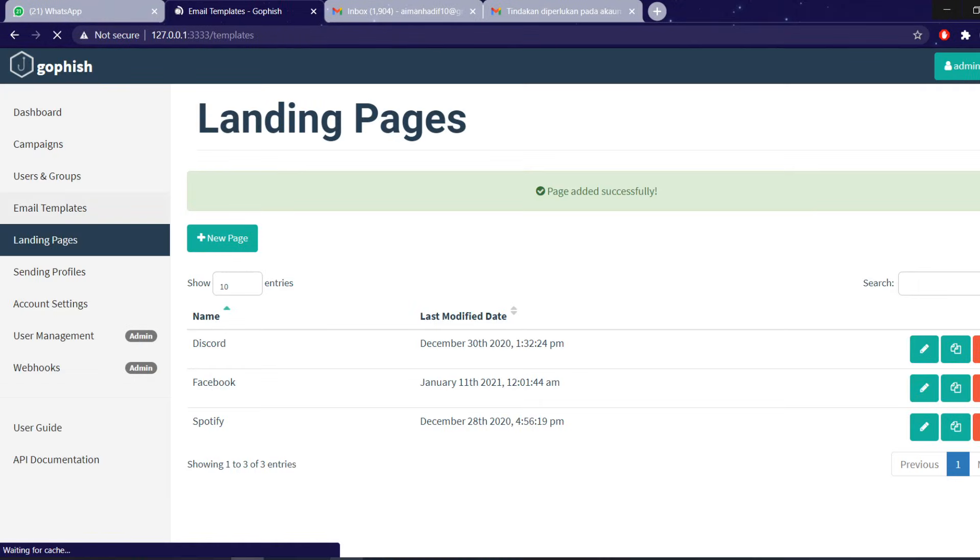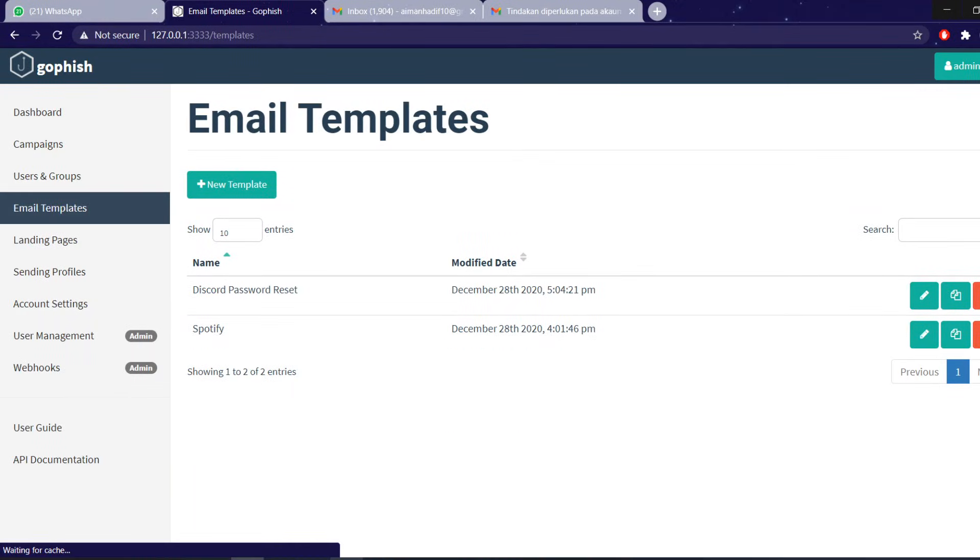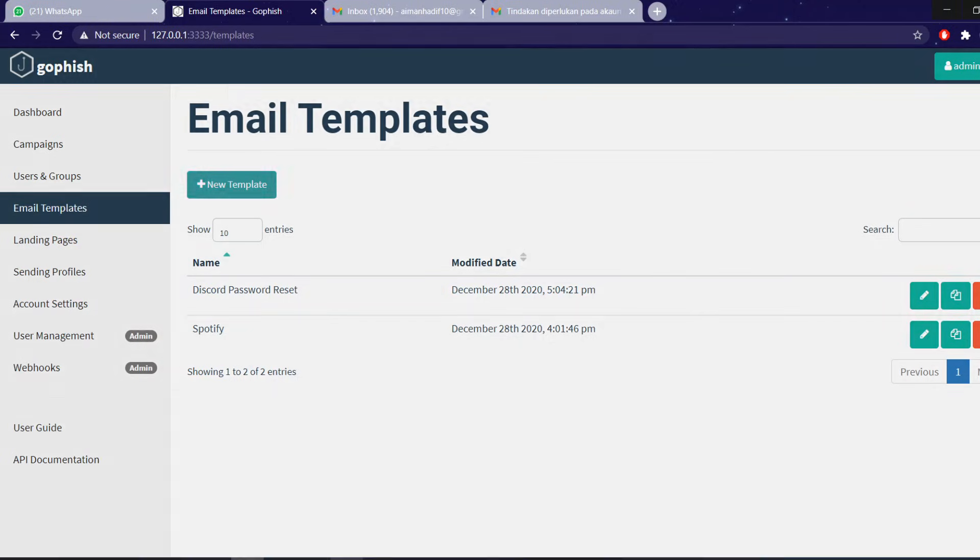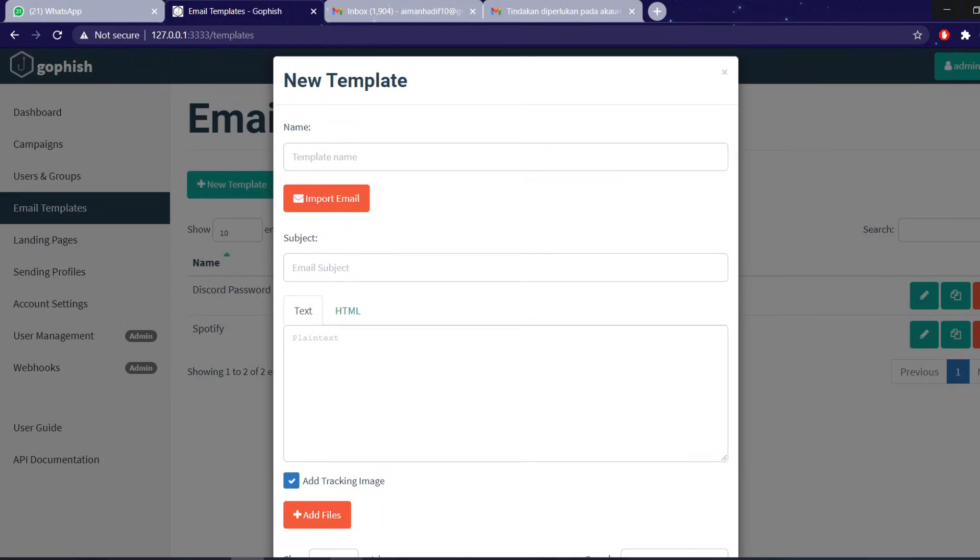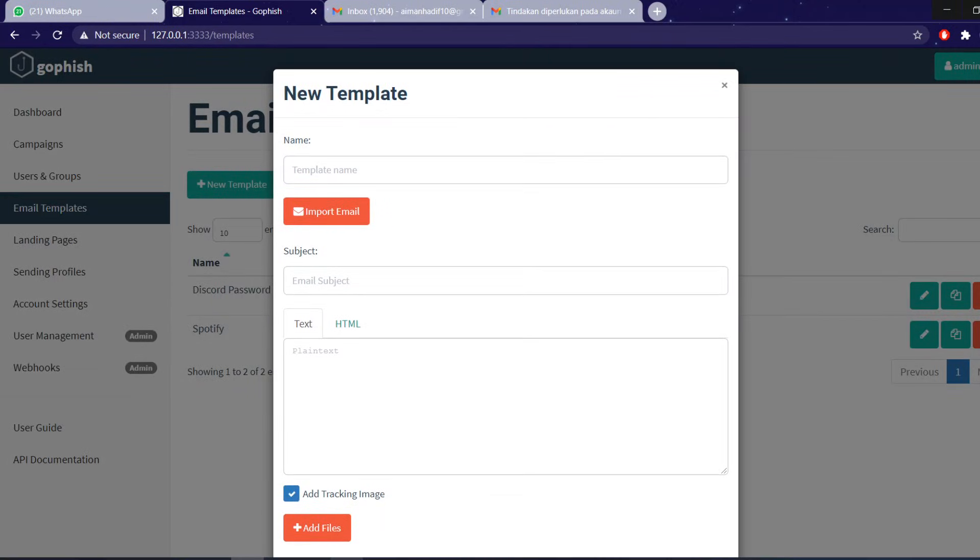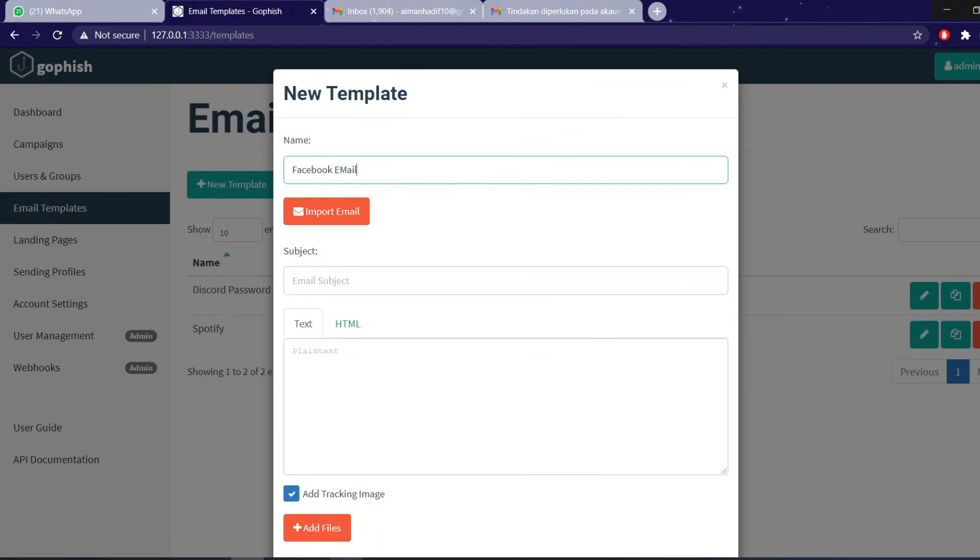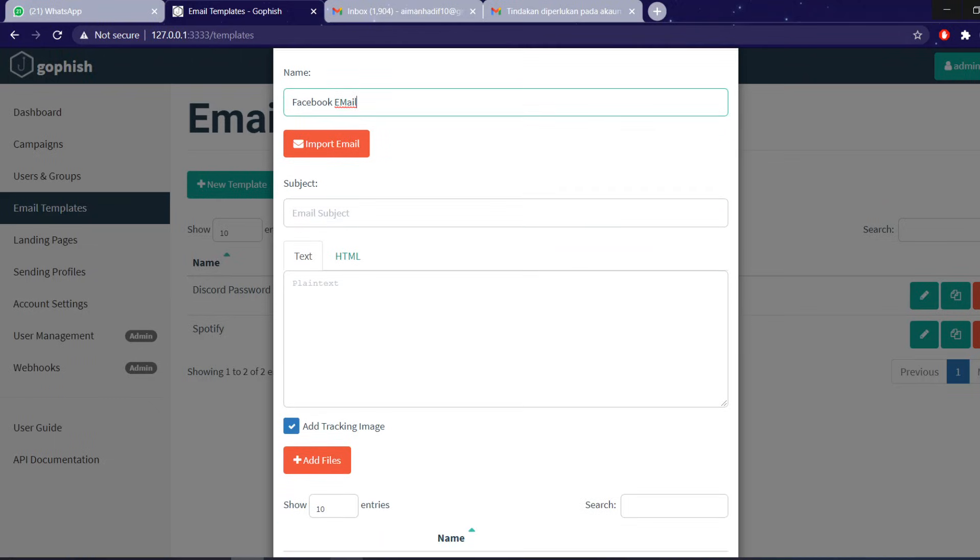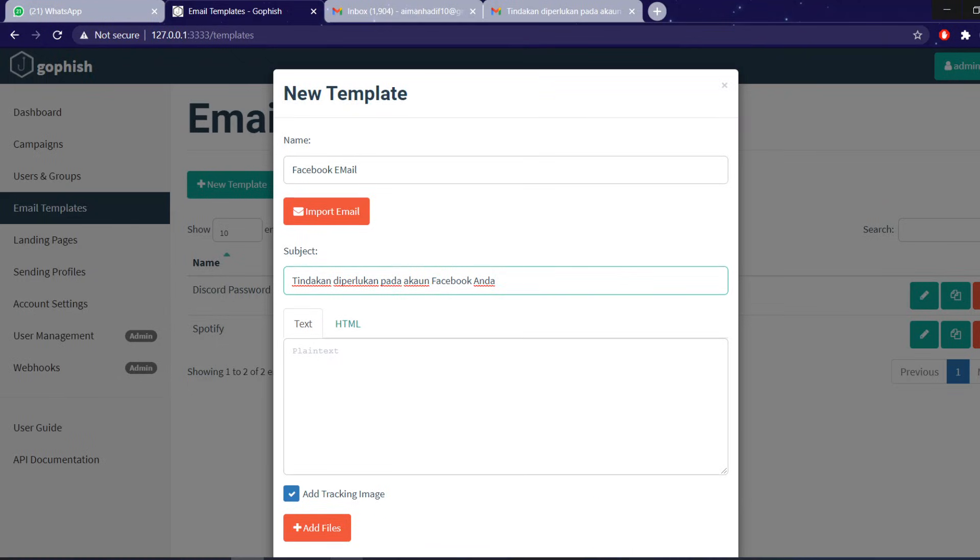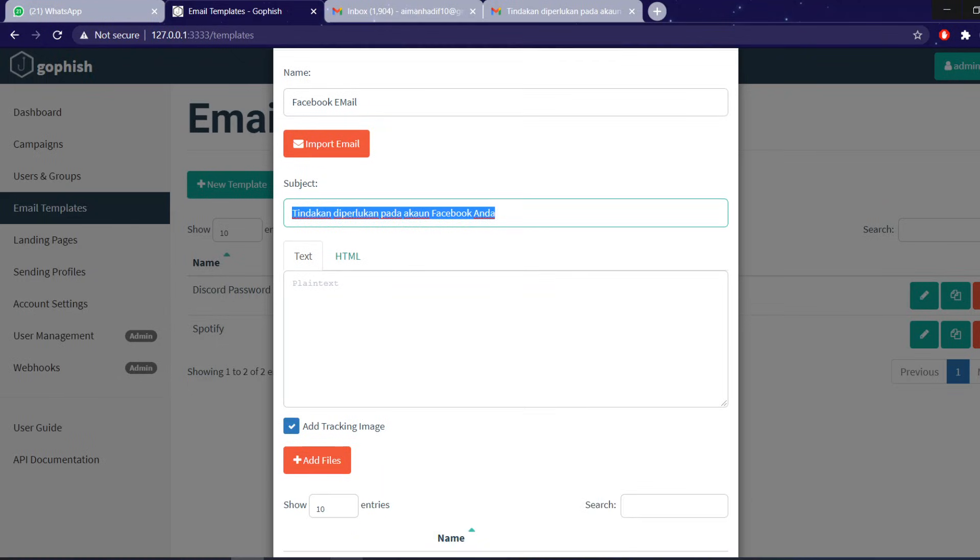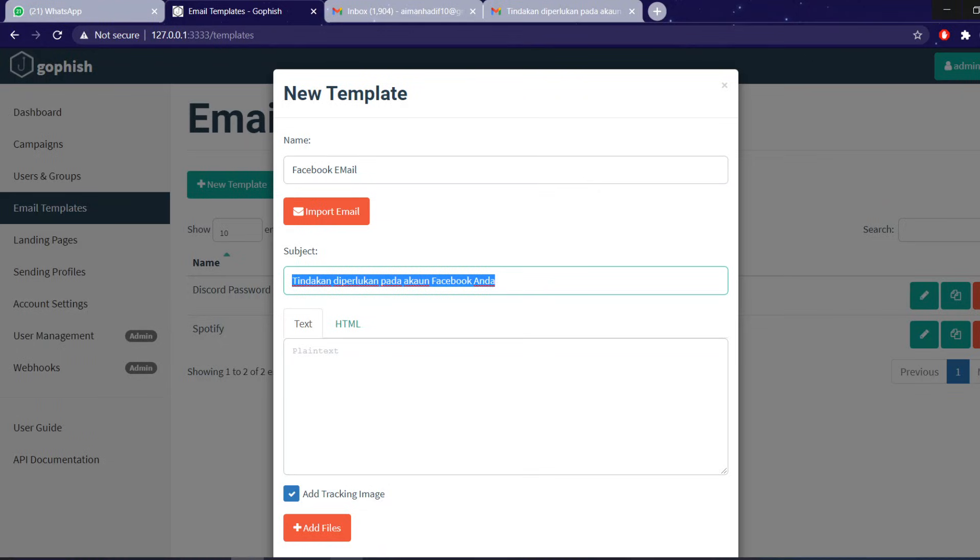Moving on is the email template, which is the email itself that the user will receive. So this part is quite big. For example, Facebook email. And the subject for the email is what you want, the subject of the email itself. Like for example, you want to create an email that says tindakan diperlukan. You can create a baiting title, a clickbait title, as you please.